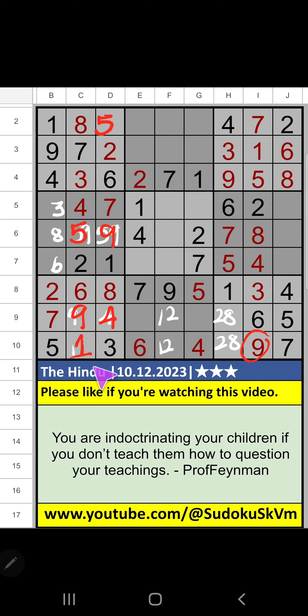10th row, we have 1. So 1 can't come in the cell. 1 is confirmed here. Then 2 is here. 10th row, we have 2. So 2 can't come in these cells. 2 is confirmed here. Then 8 is here.